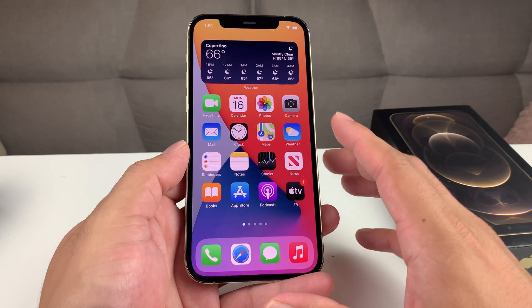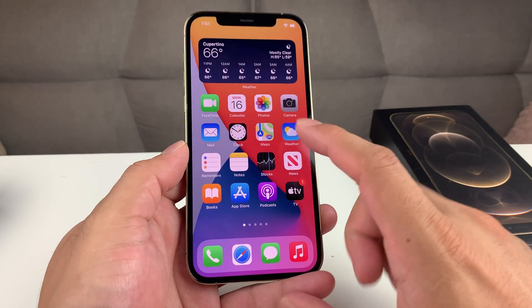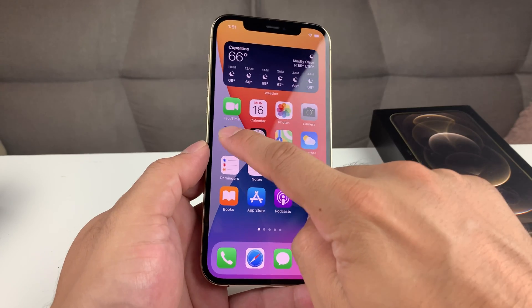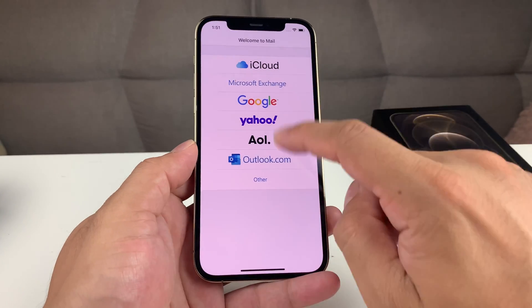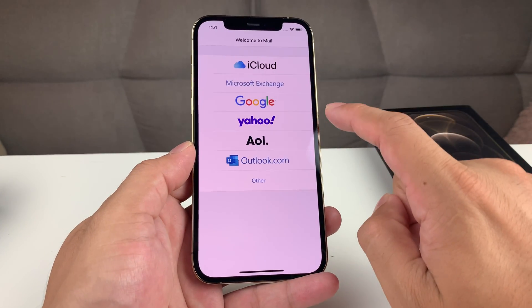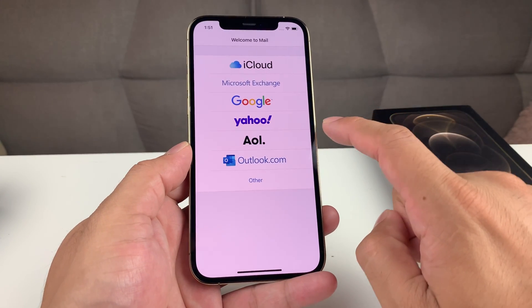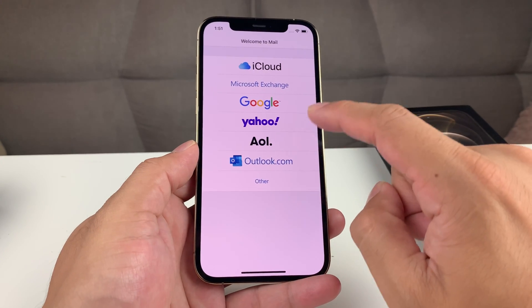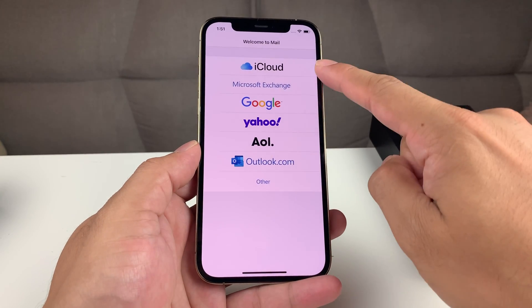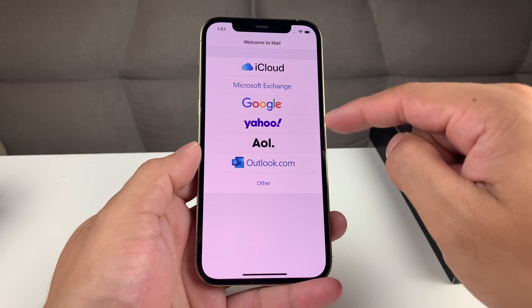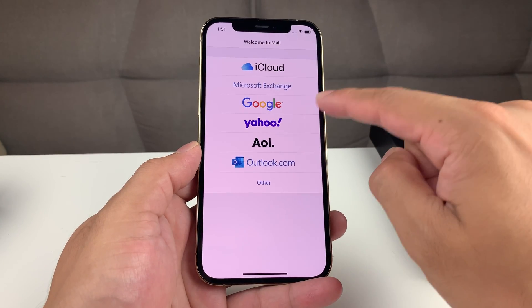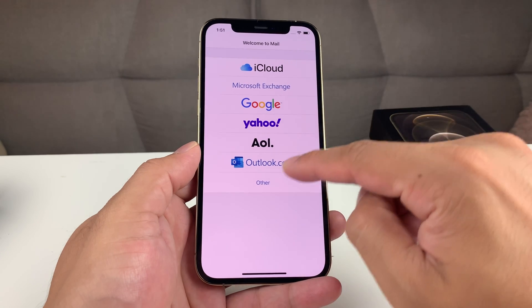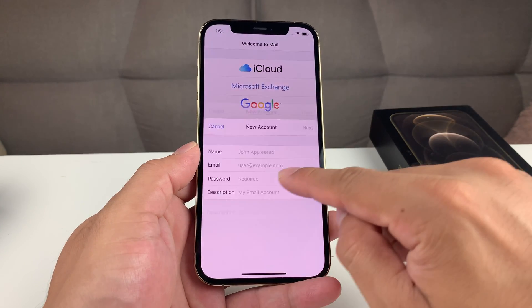So it's really straightforward. The first thing you want to do is go ahead and open up the Mail app. If you open up the Mail app and haven't set up any email in the past, you'll get a menu where you can select either iCloud, Google (which would be Gmail), Yahoo, or any of the other options you see.